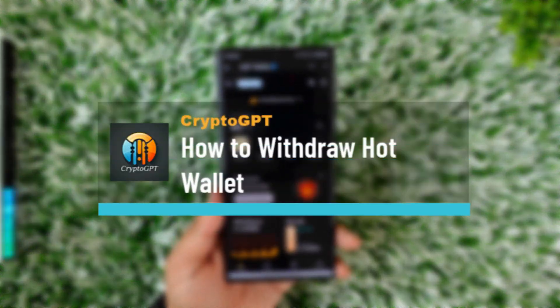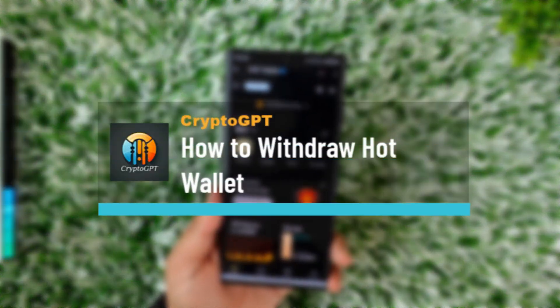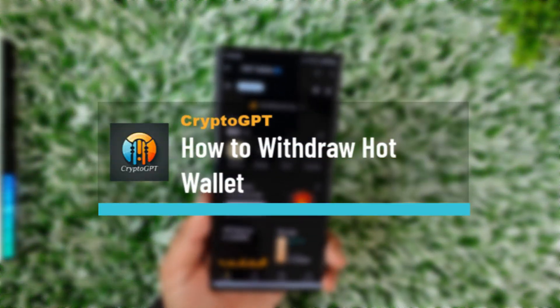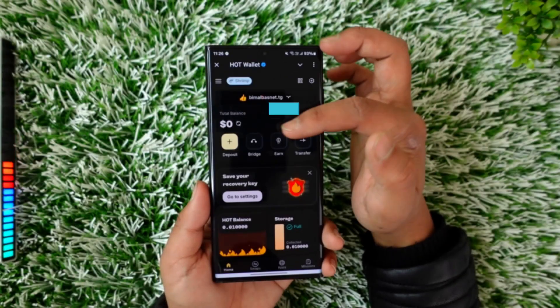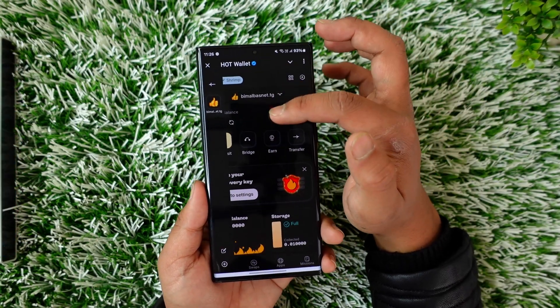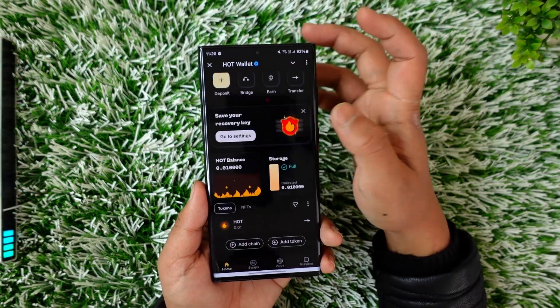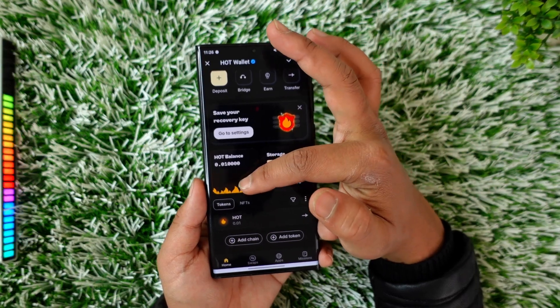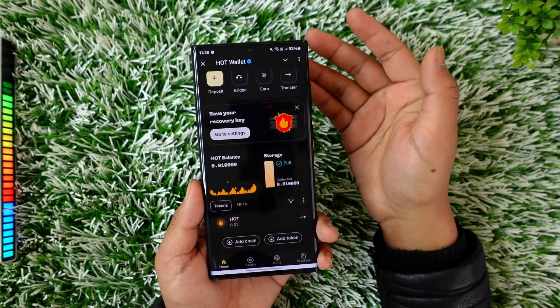How to withdraw from Hot Wallet — on the Hot Wallet app or platform, if you have earned some amount of coins, cryptos, or whatever else, and you want to withdraw your Hot Wallet balance.